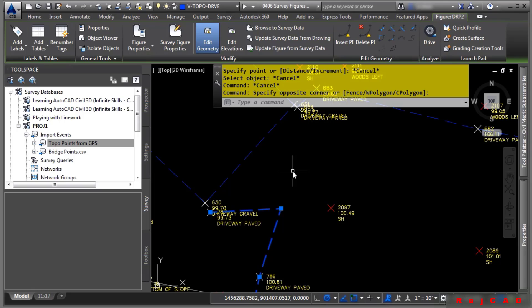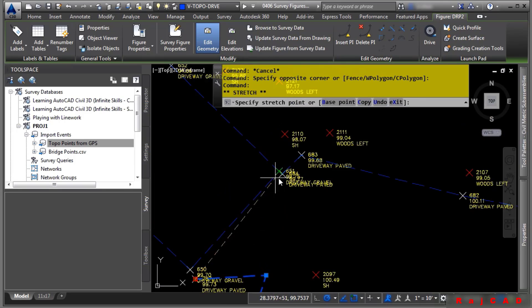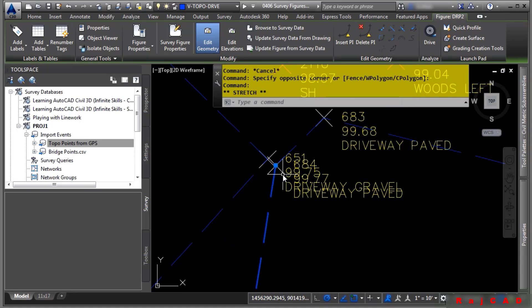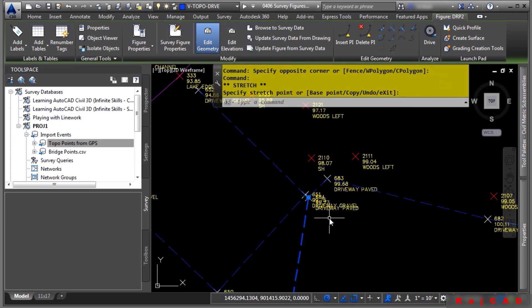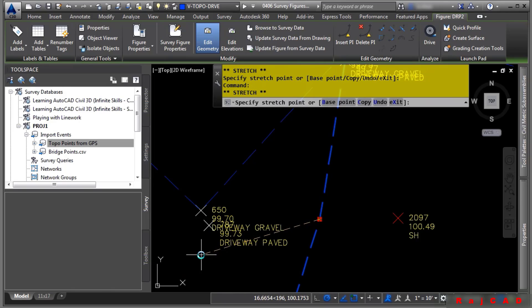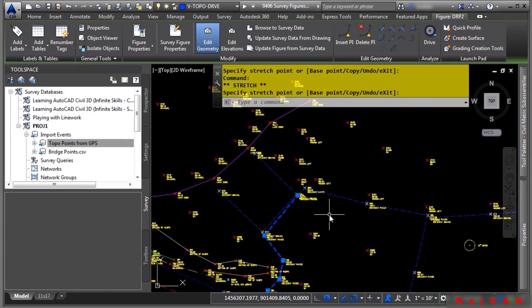Press Escape again and notice the figure is still selected. Now let's grip-edit these vertices. When you hover, you'll notice it's changing the elevation to 99.7734, which is the elevation of that point — there goes that vertex. We'll pick this grip here and do the same thing: 99.7308. And now we have that line.